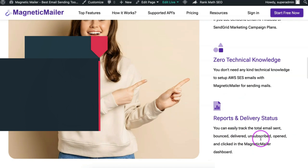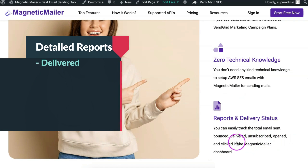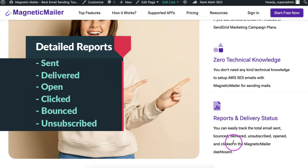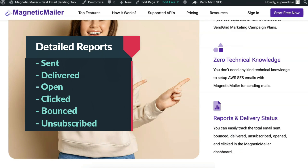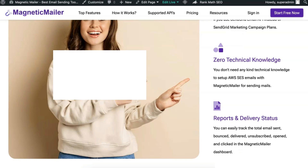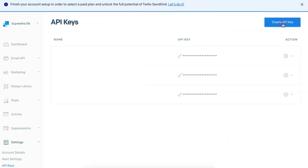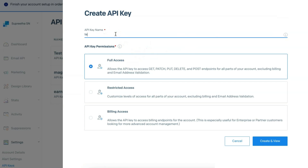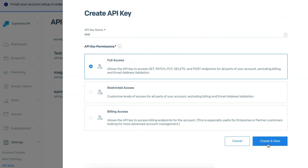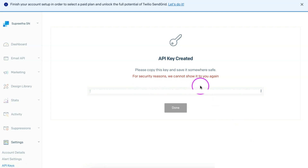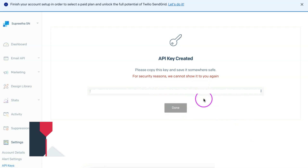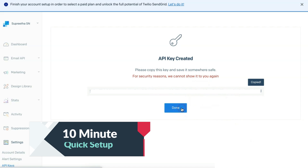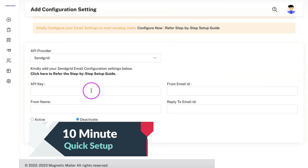You can also generate all kinds of delivery reports using the Magnetic Mailer panel. You just need to generate the email campaign API from the SendGrid platform and add the API key in the Magnetic Mailer platform to complete the setup. It will take less than 10 minutes to perform the setup, and all other settings remain the same.